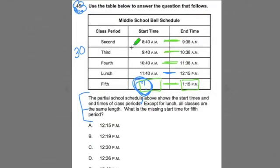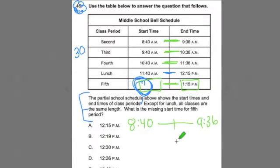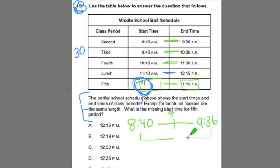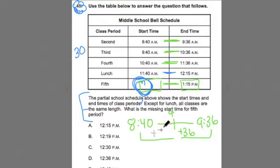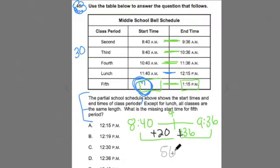So I could do it with this first period here. I could do 8:40 to 9:36. I'll do a little marker there — that's going to represent nine o'clock. From nine to 9:36 is plus 36 minutes, and from 8:40 to nine is plus 20 minutes. So we're doing plus 20 plus 36. So we find out that this class period is 56 minutes.